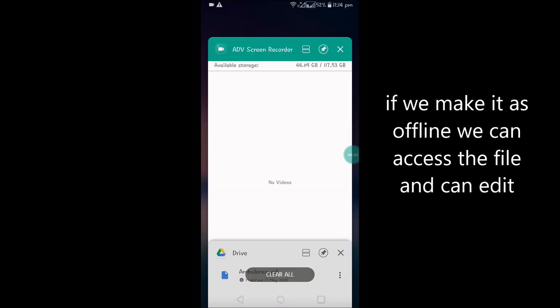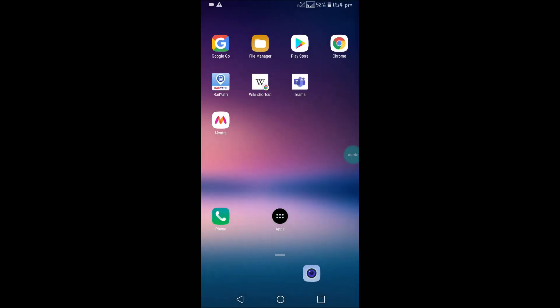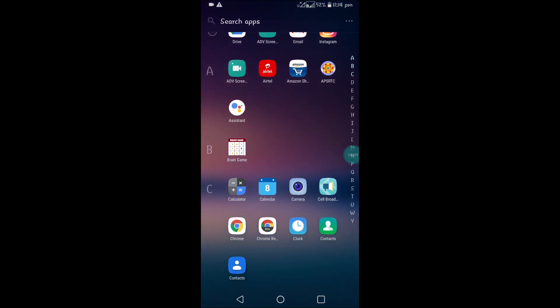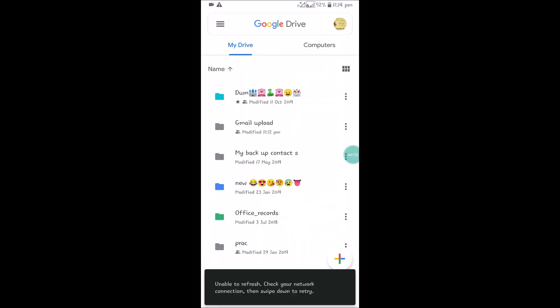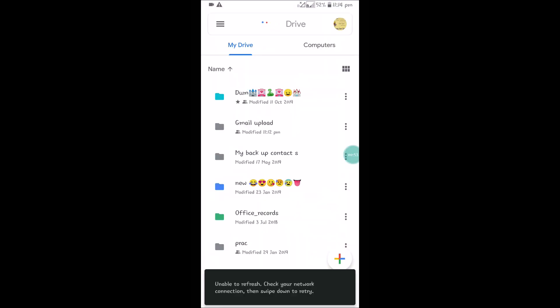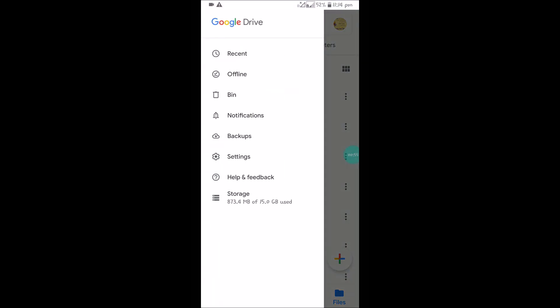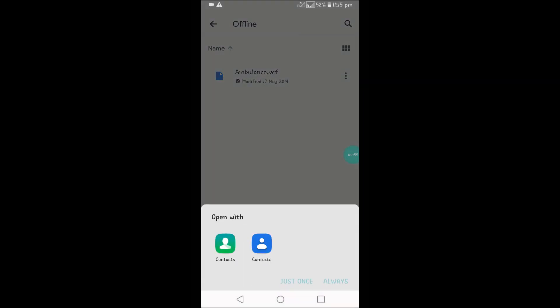For example, I'll close this app, I'll turn off my Wi-Fi, and I'll open the Drive app. Unable to refresh as internet is not connected. When I click on Offline, I can open this. See here.